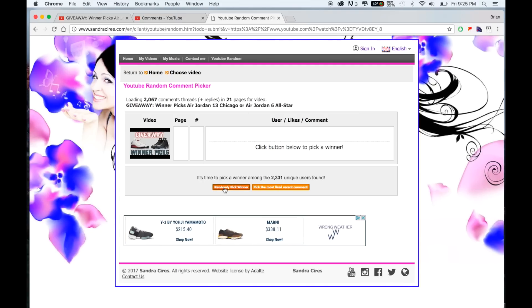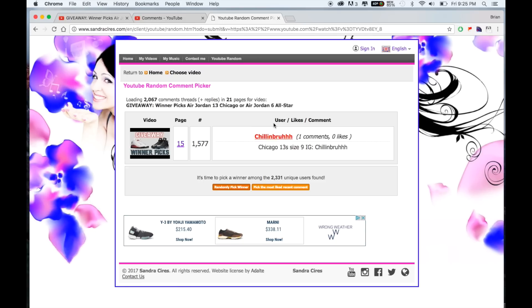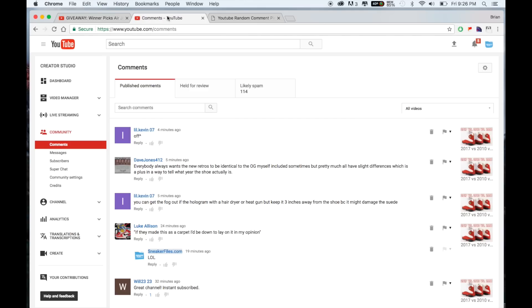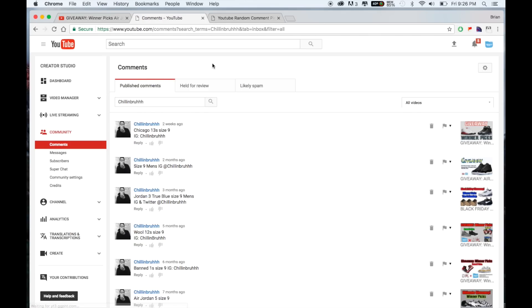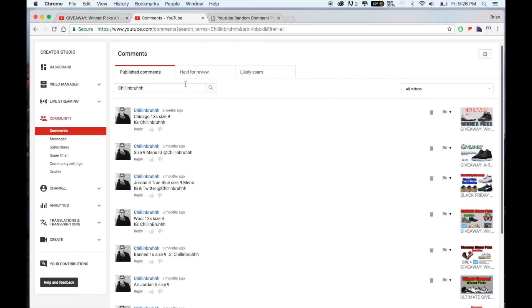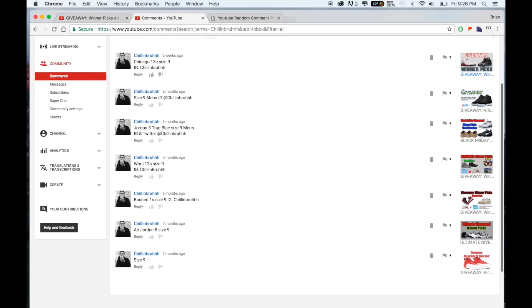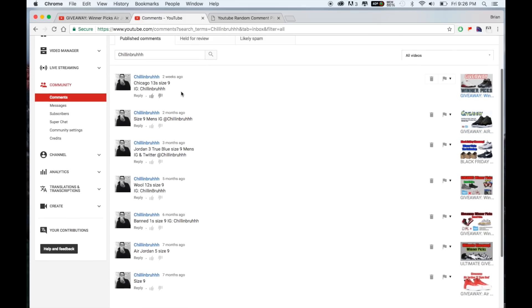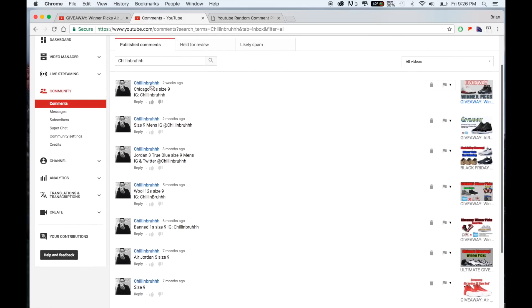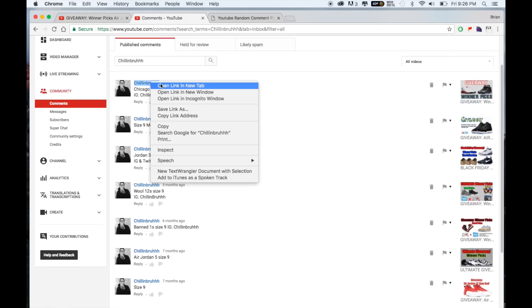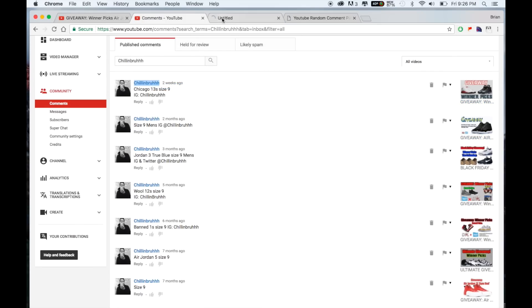So for the $50 gift card, the winner is Chilling Brah. Alright, let's see. Also, another thing if you're new to these giveaways, what we do is we verify. So like for this is an example, I'm gonna look it up. So this individual actually only commented once on each one so that's good.